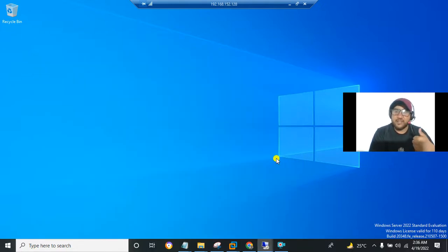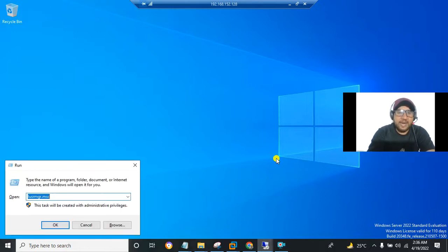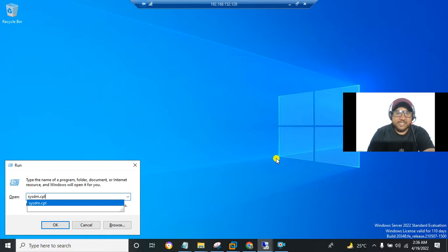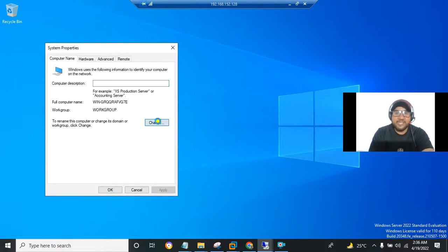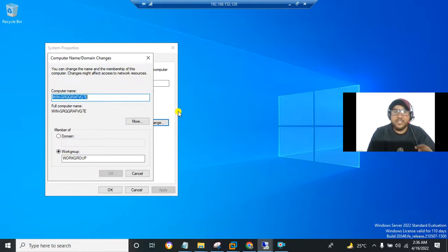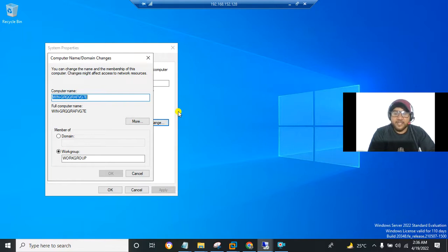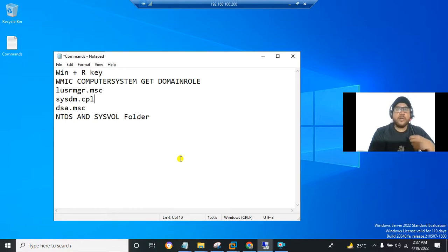On the other Windows Server that is not a domain controller, press Win + R and type sysdm.cpl. Clicking on Change does not give you that message, and you can change the name freely. This means that this server is not a domain controller.